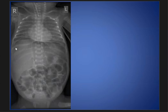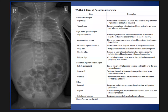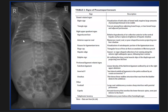We see the football sign as also demonstrated here. And here are the classic signs of pneumoperitoneum: the inverted V sign, the Rigler's sign, and the cupola sign as we see here.